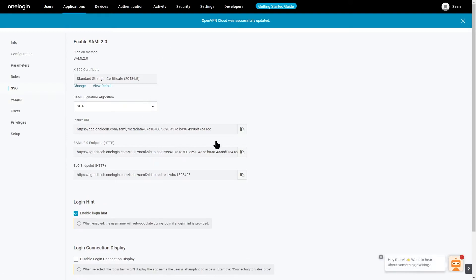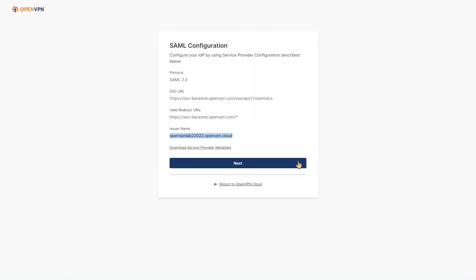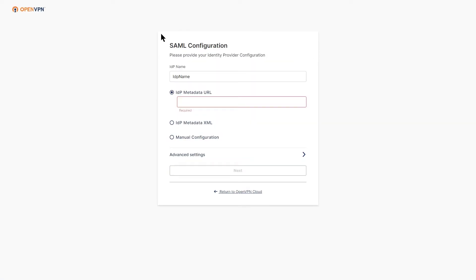On this page, we're going to copy the link that says SAML 2.0 Endpoint. Let's copy that and head back to our administration portal. Click on Next.